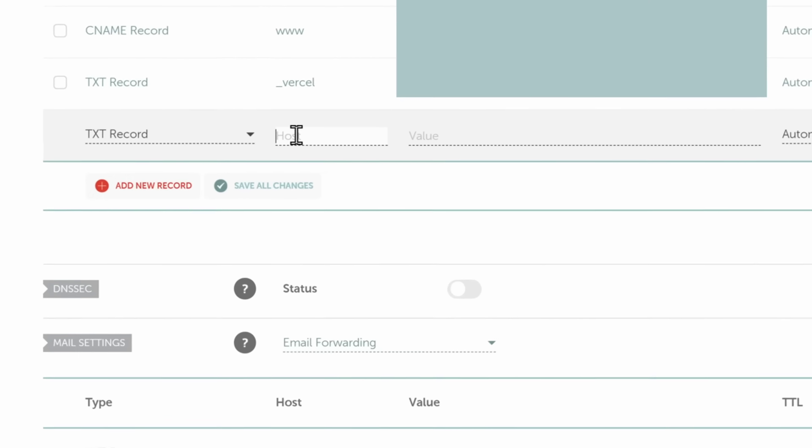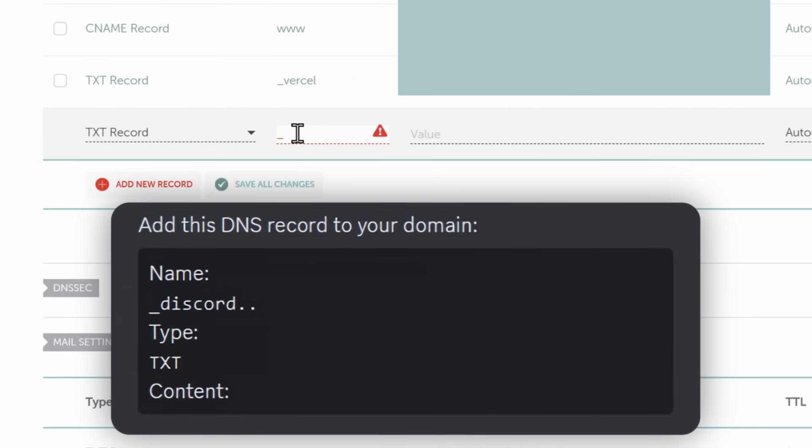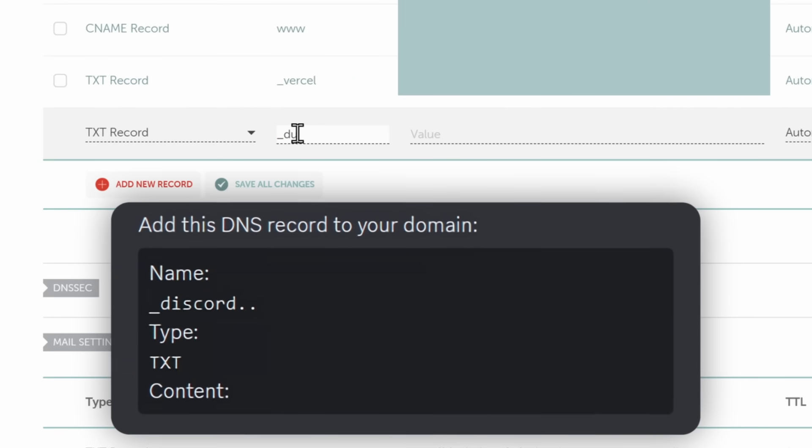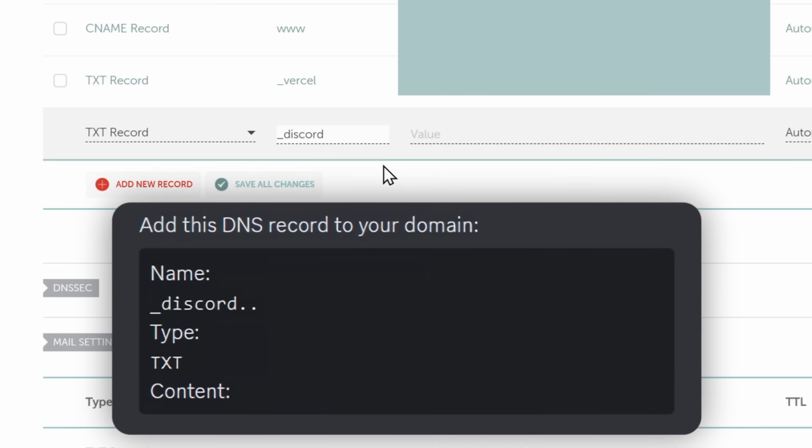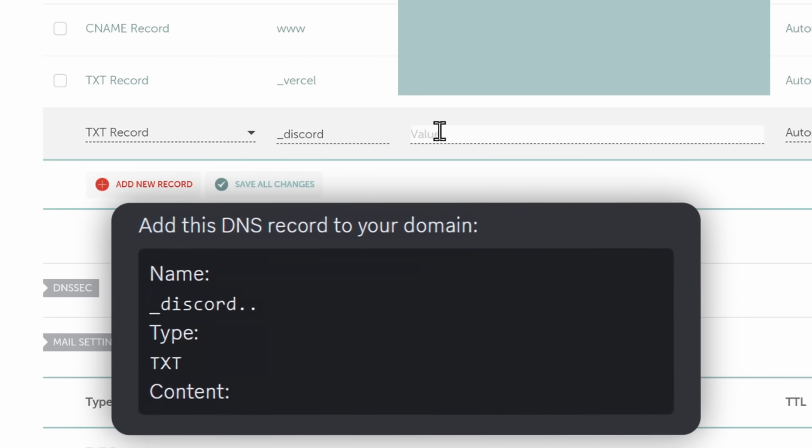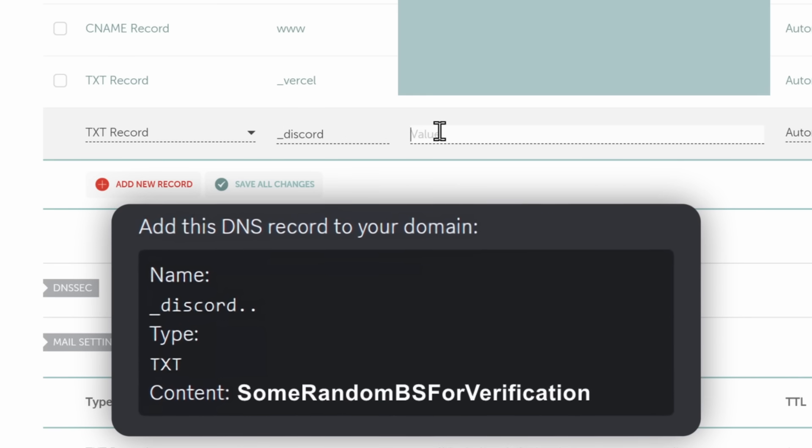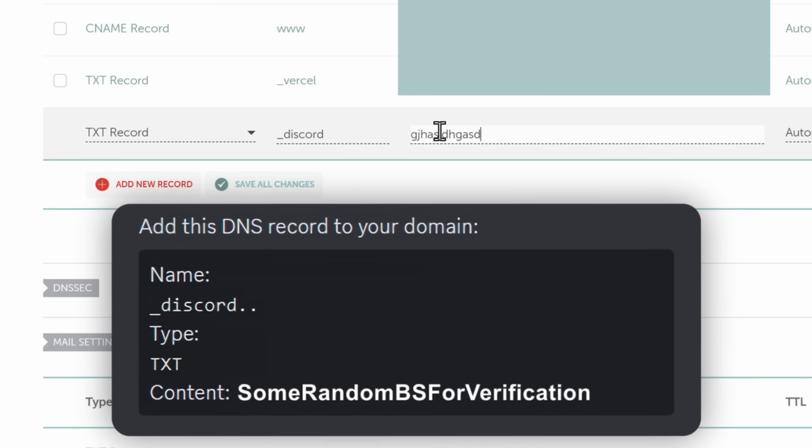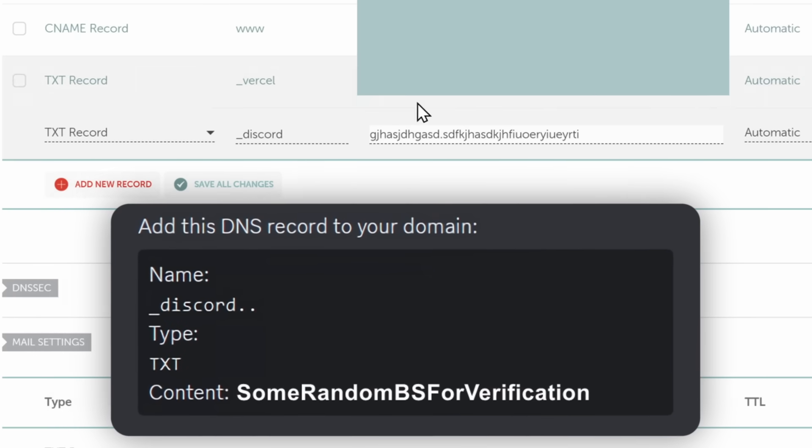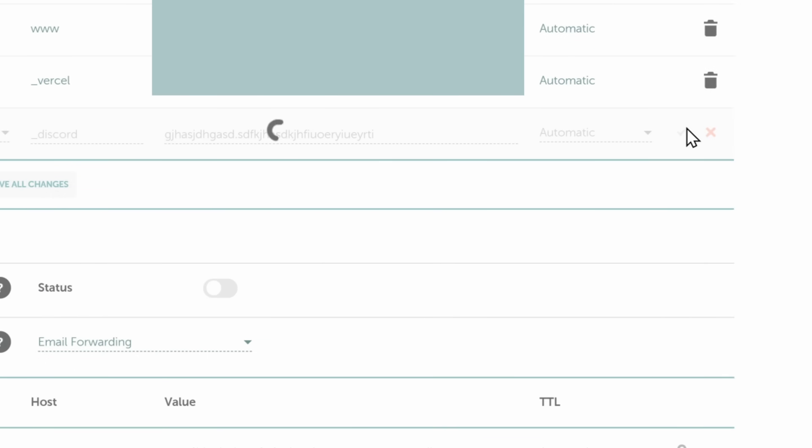Now, for the host, I would need to put in the name. So in this case, in the screenshot, it's underscore Discord. All these values are going to be different for you because it's a verification thing. And for the content, it'll have some sort of random number combo generation garbage stuff. You just put that in, and you click on the checkmark to save your changes.